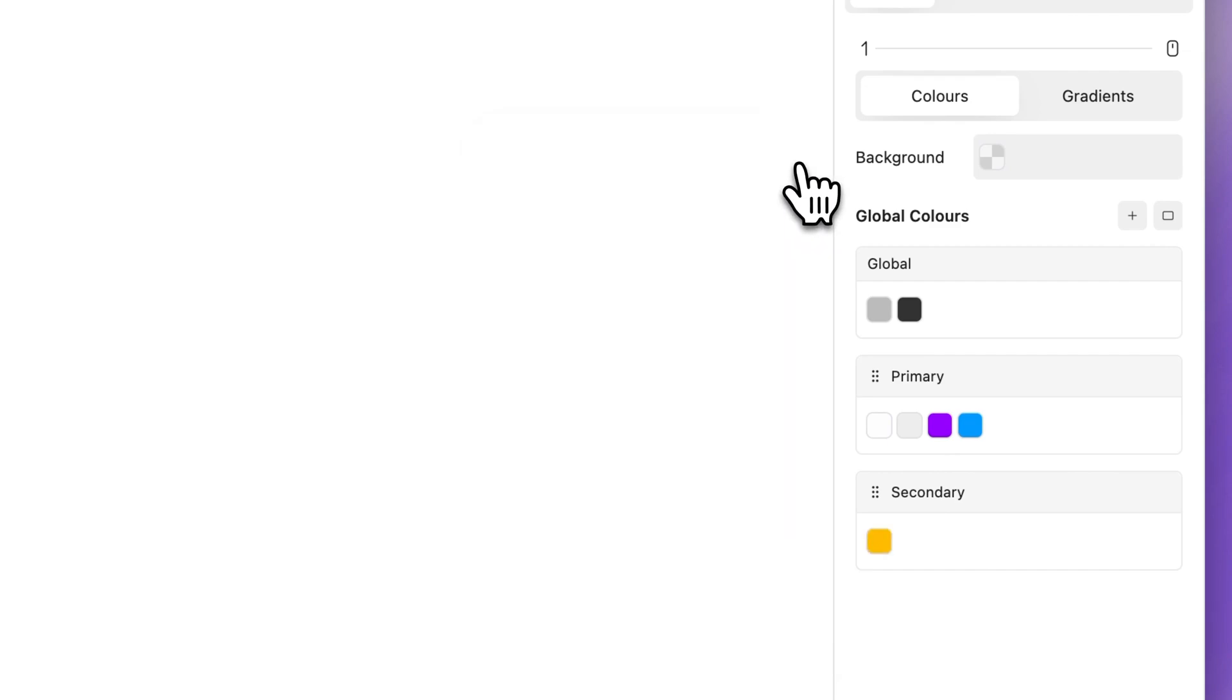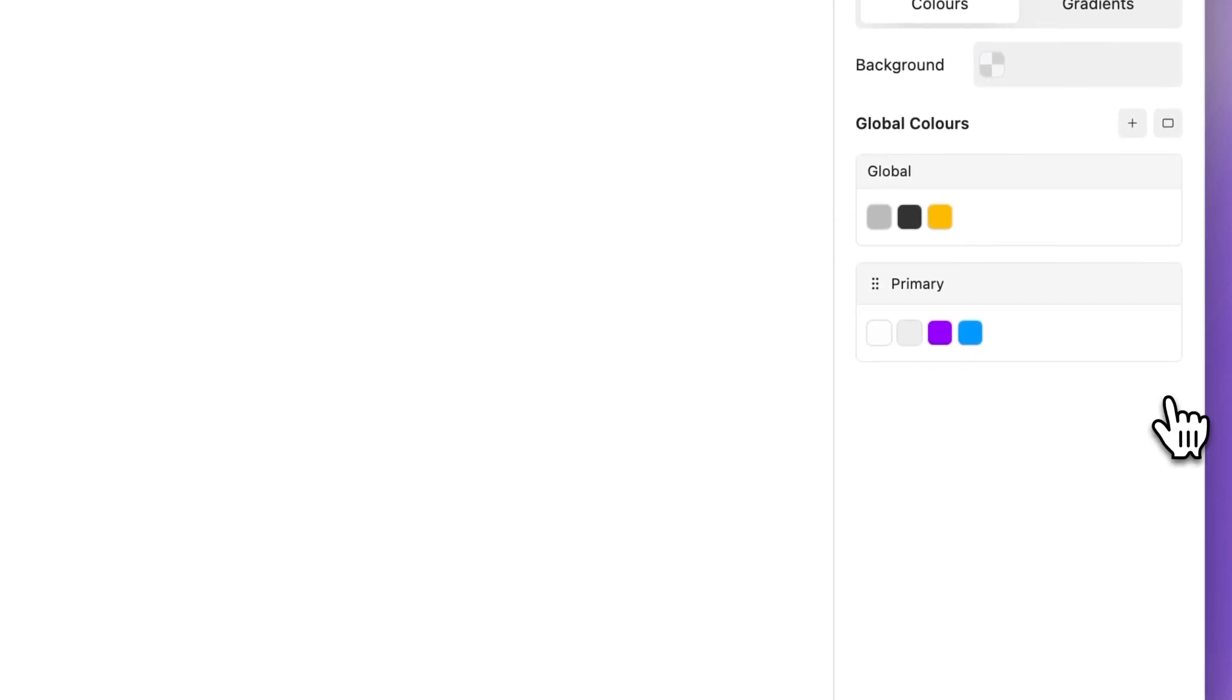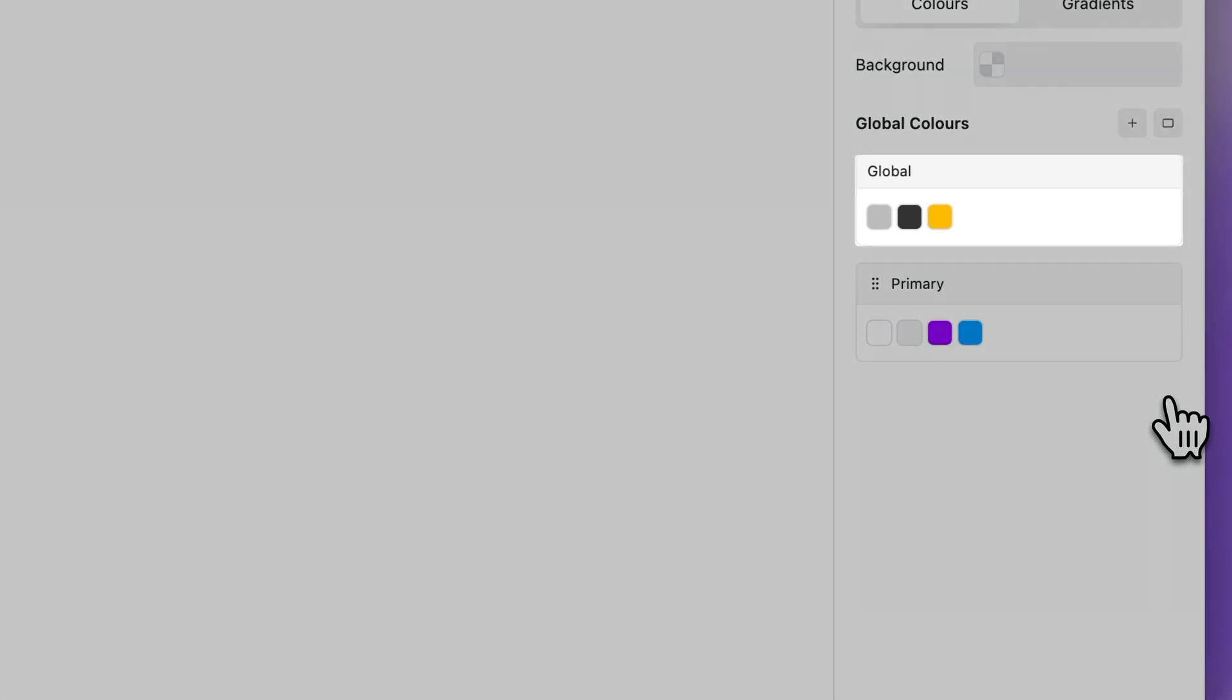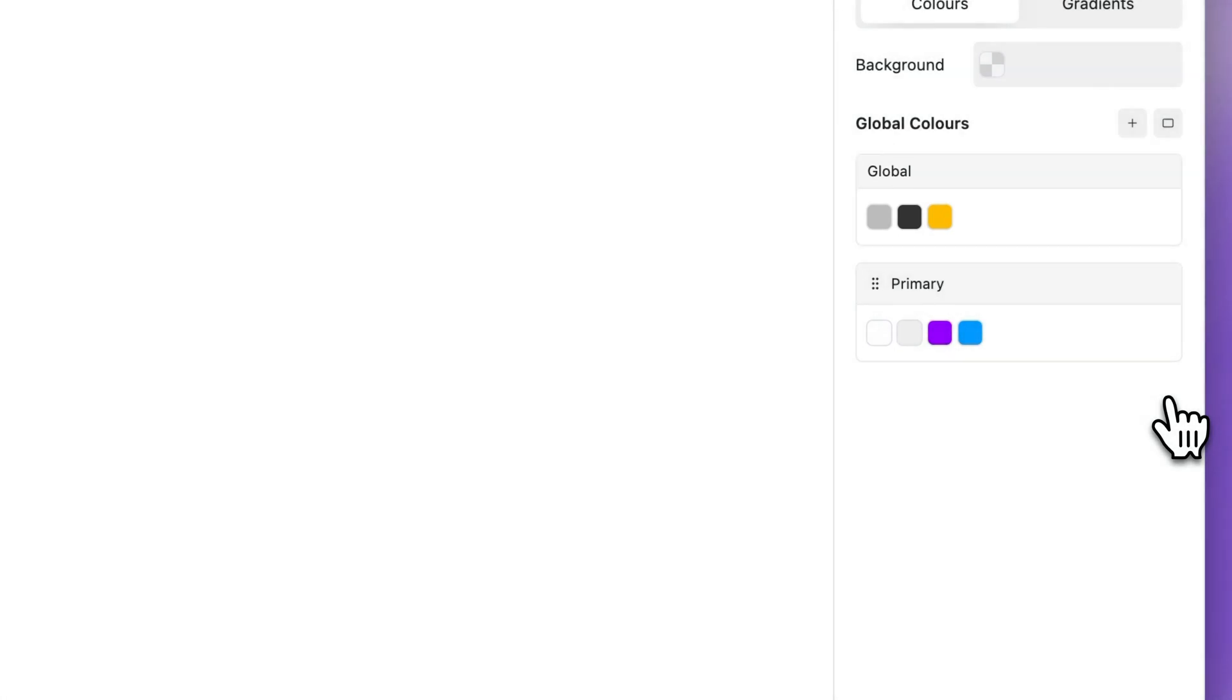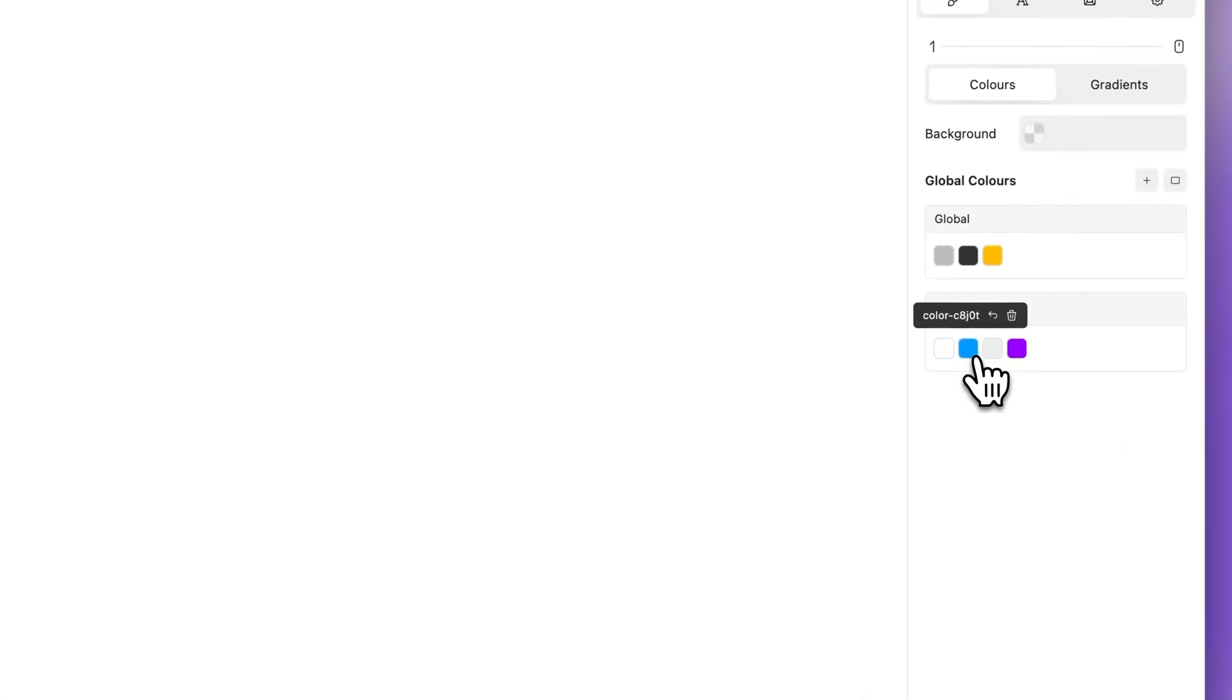To remove a folder, click the remove icon. The colors in the removed folder will not be deleted, but return to the default global folder. To reorder your folder colors, drag and drop.